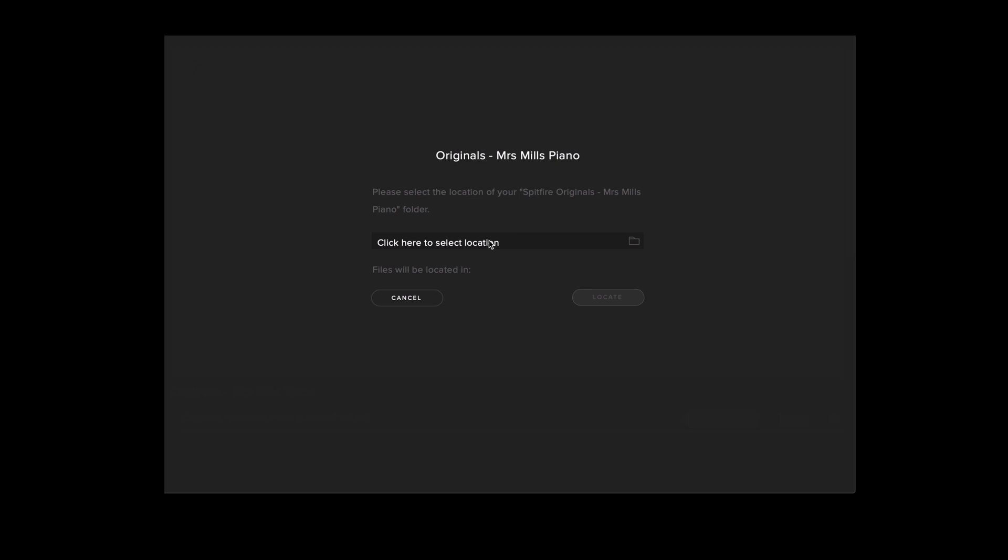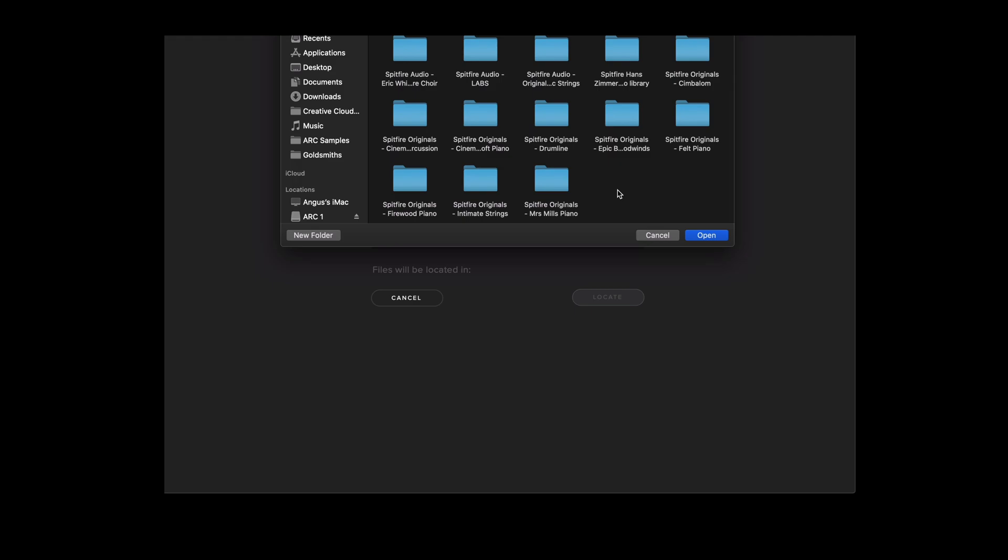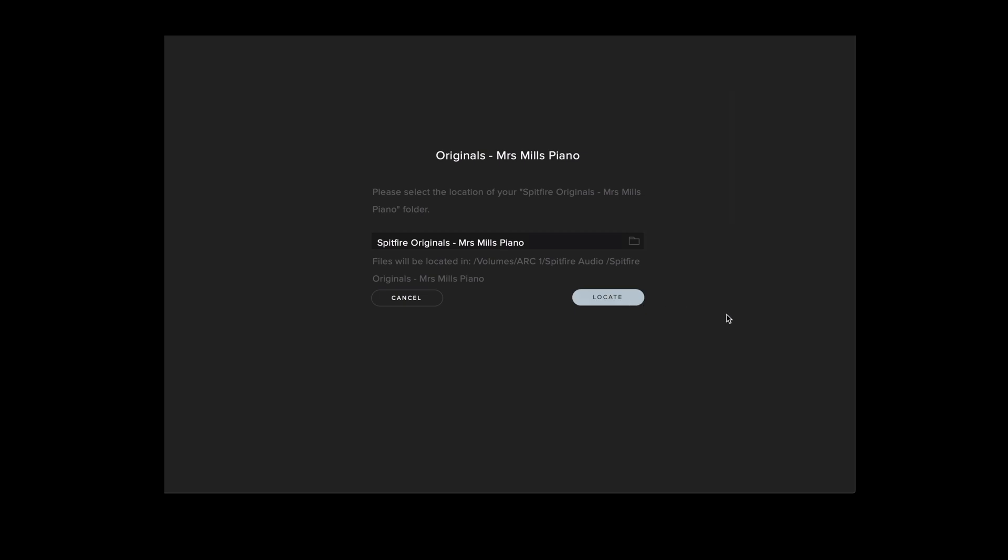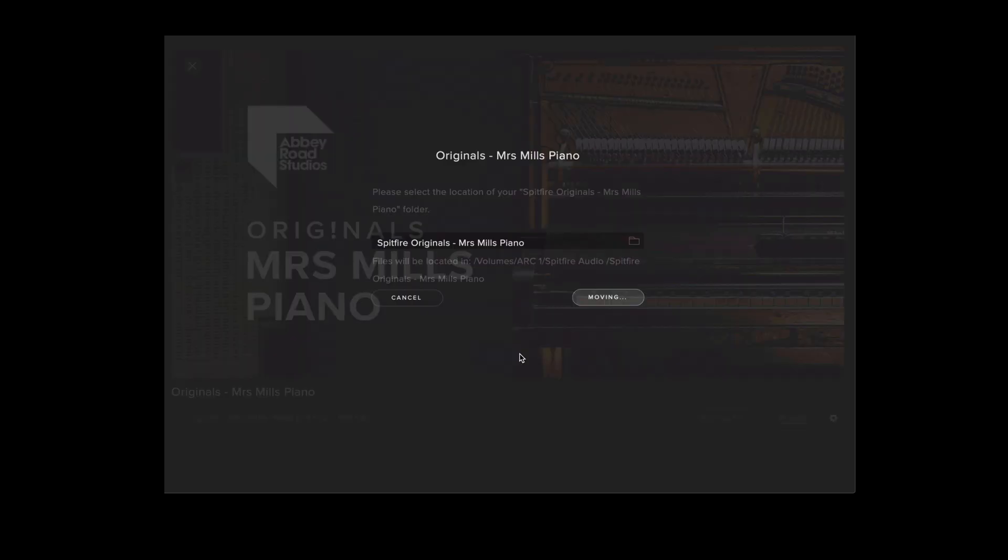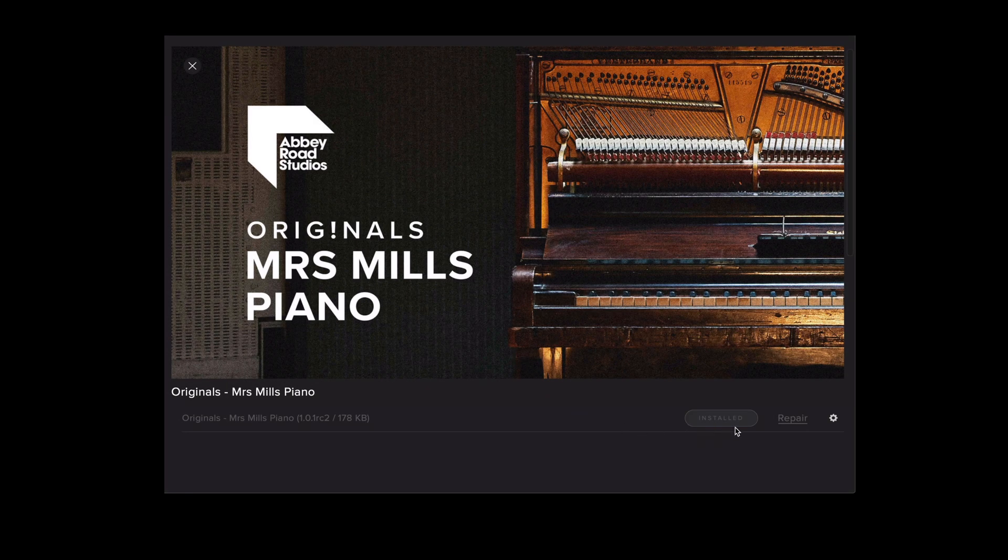We can now browse for the location that the library is stored on by selecting the locator here. Once we've found the new location for the library we can select the library folder and then select open, select locate and the application will now indicate that the library has been relocated successfully.